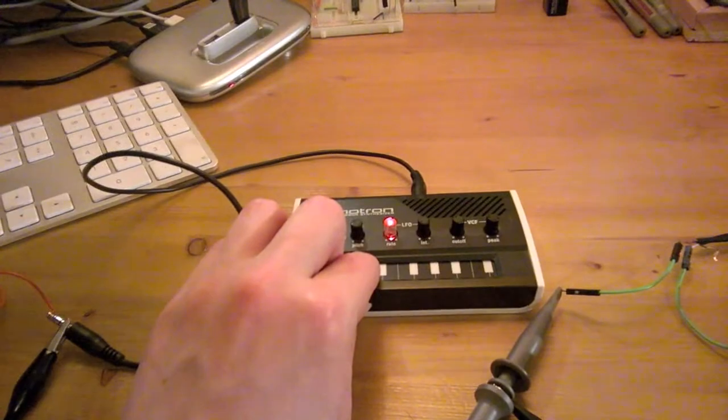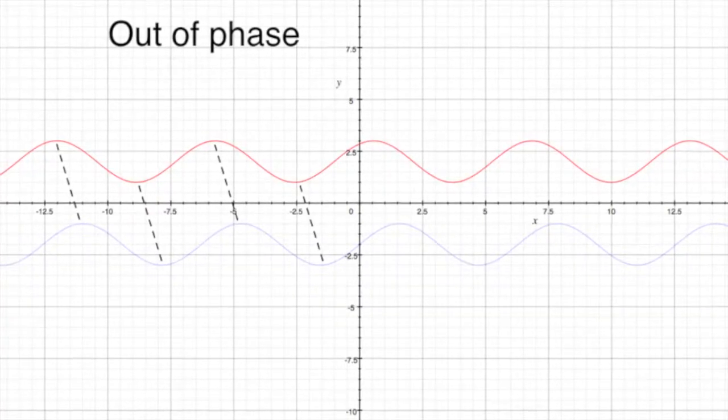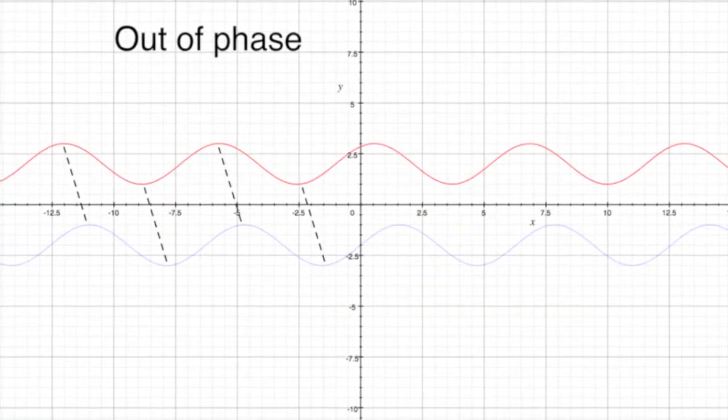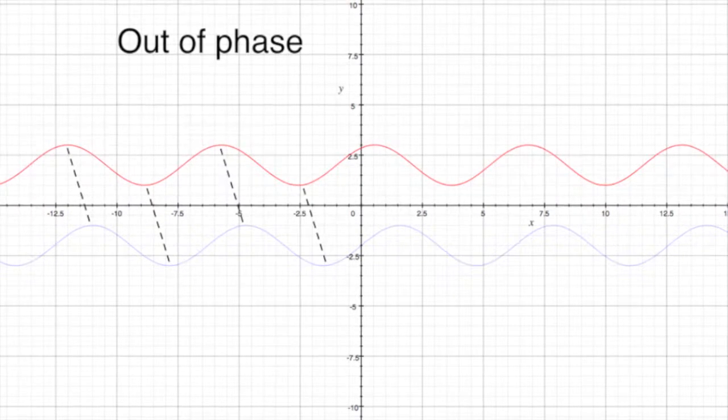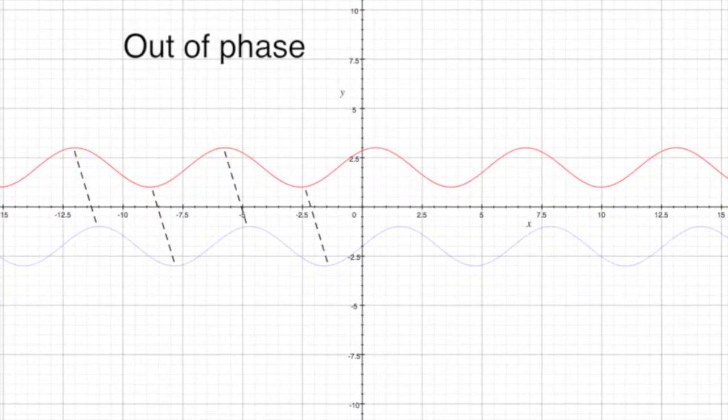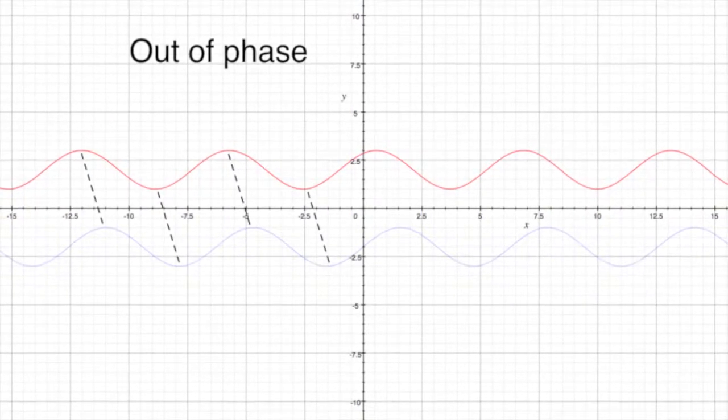But if they're perfectly out of phase, then we get a circle. Or in this case, a not quite circle.